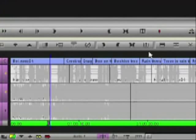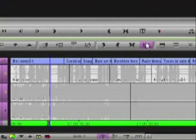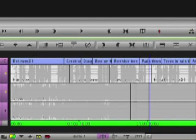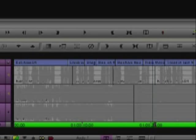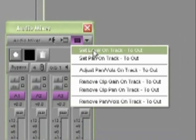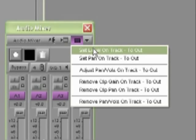Now if I remove that in mark and place an out mark in my sequence, that menu will then change to set level on track to out. That means that every segment from the beginning of the sequence up to and including the segment with the out mark in it, will then inherit the gain value.